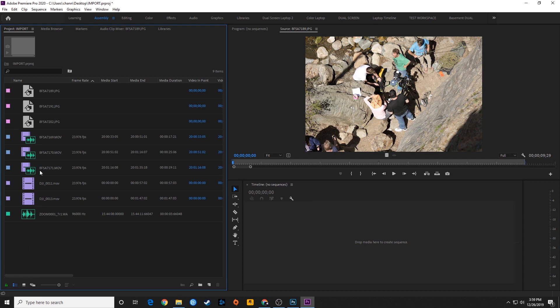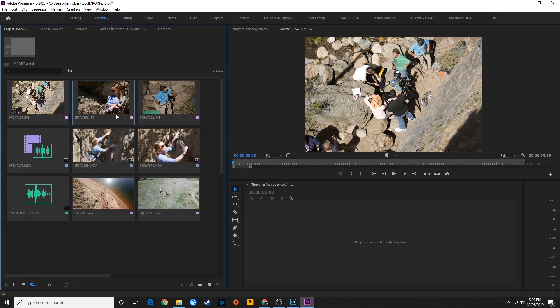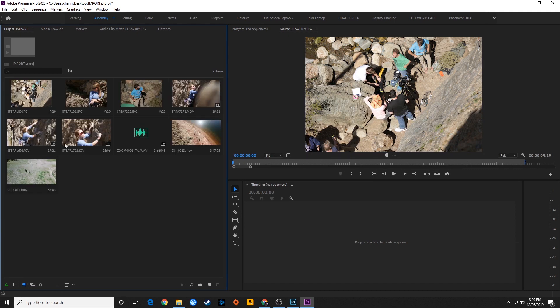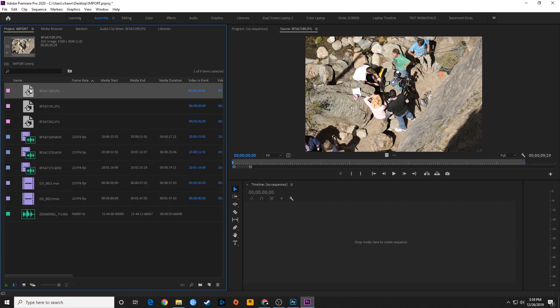Right now I'm in list view. If you're in icon view it's going to show thumbnails instead. I'm going to go back to list view to talk about these little icons.